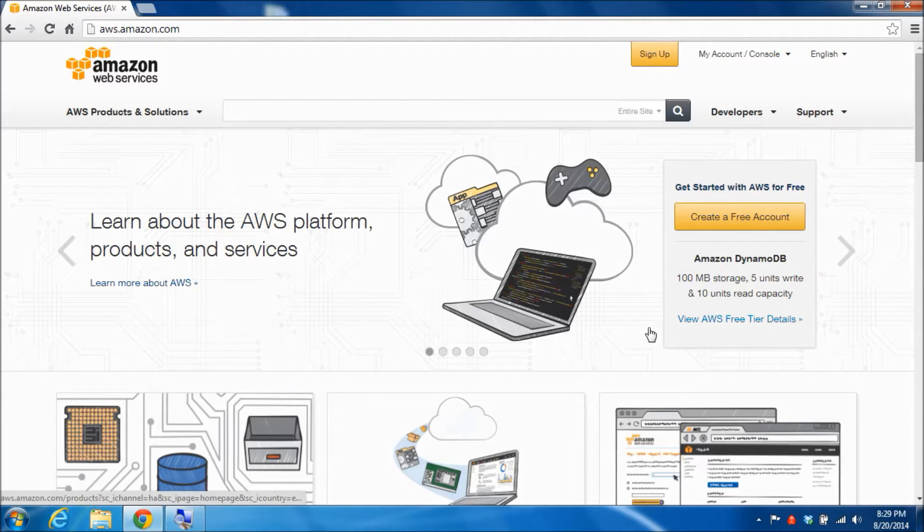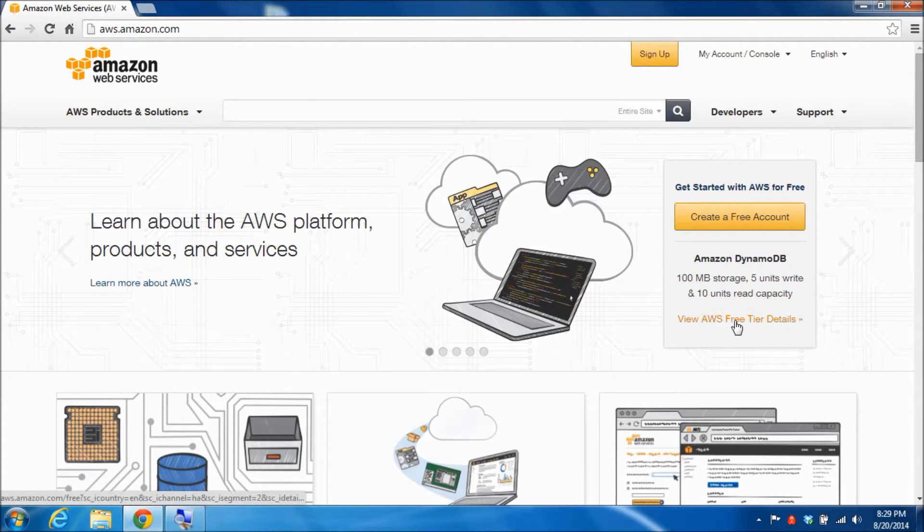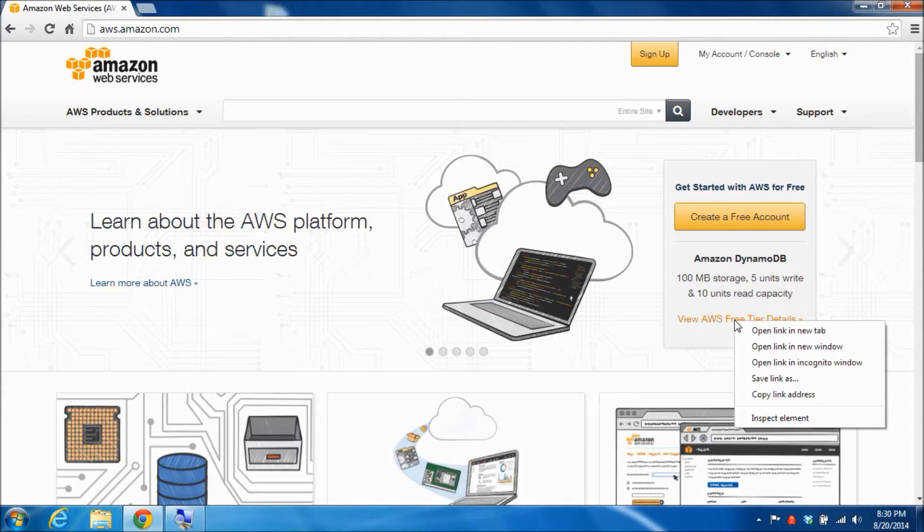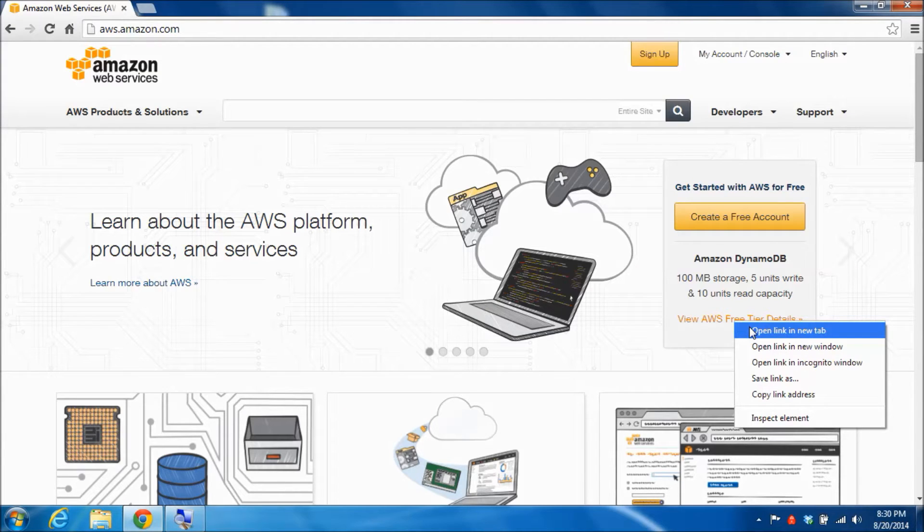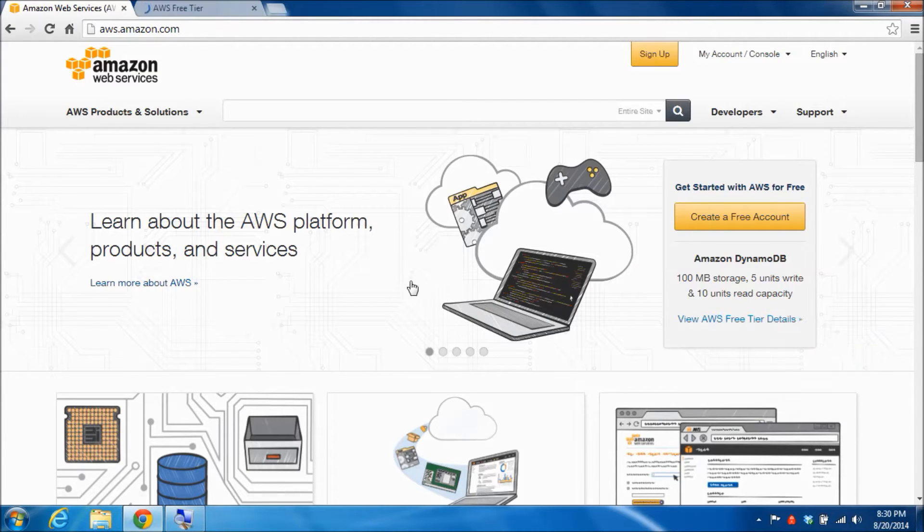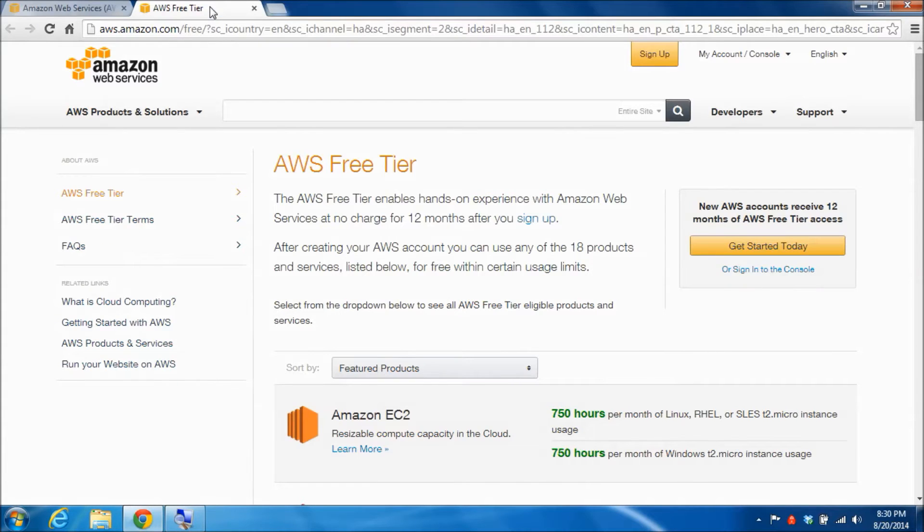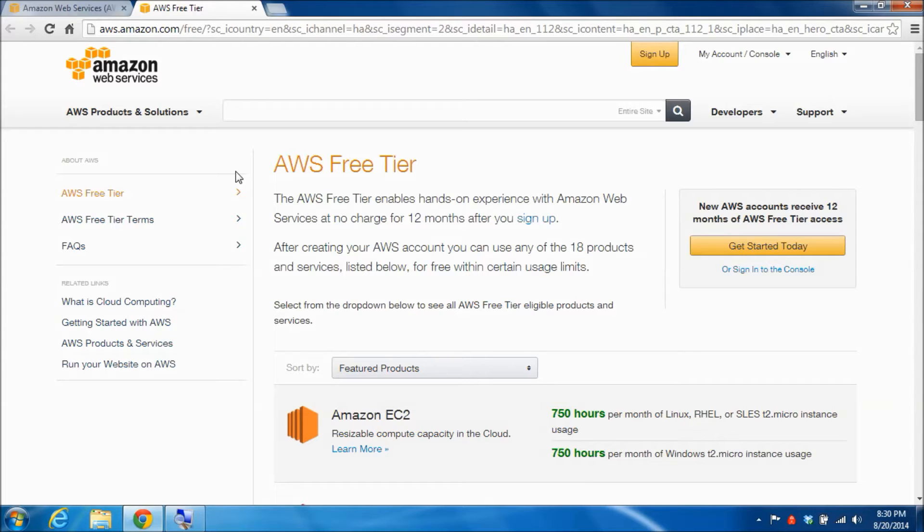If you go to the link in this box that says view AWS free tier details, I'm going to right click and then do open link in a new tab. I'm going to switch to that new tab.